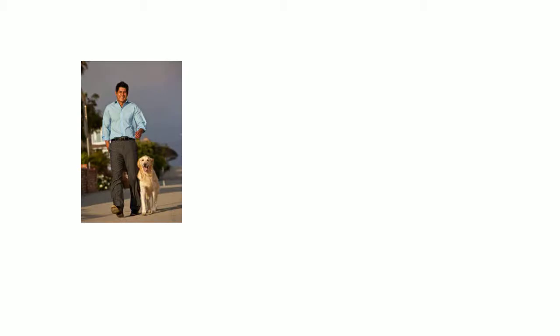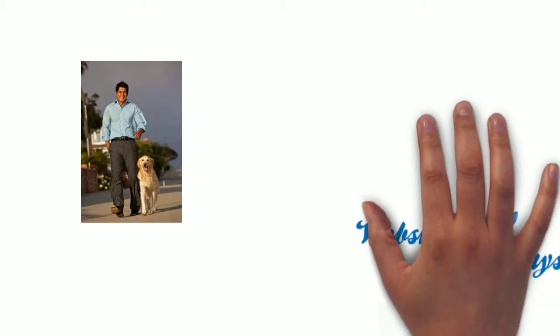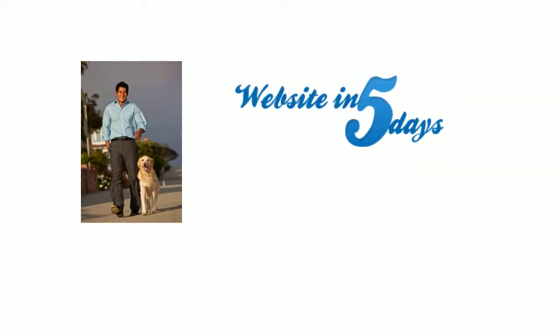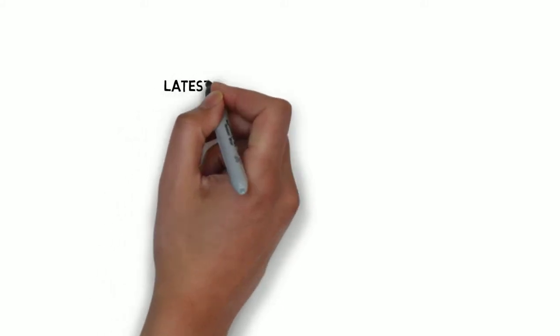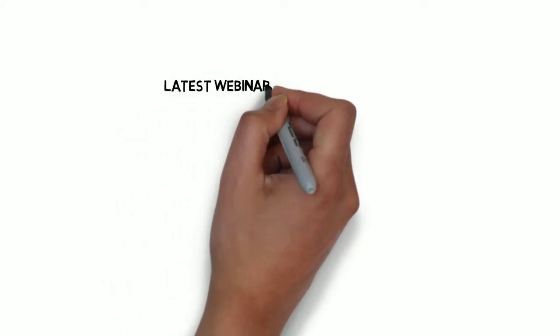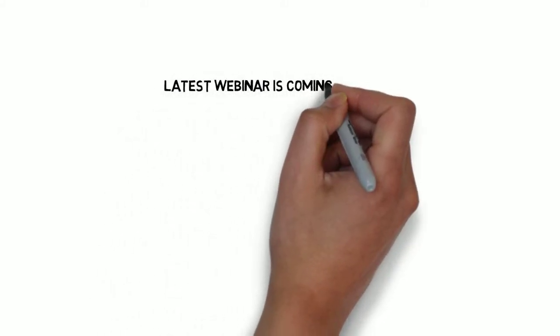Hey, what's up, guys? It's Chris Martinez from WebsiteInFiveDays.com, and I'm here to let you know about our latest and greatest webinar that we're hosting this week.